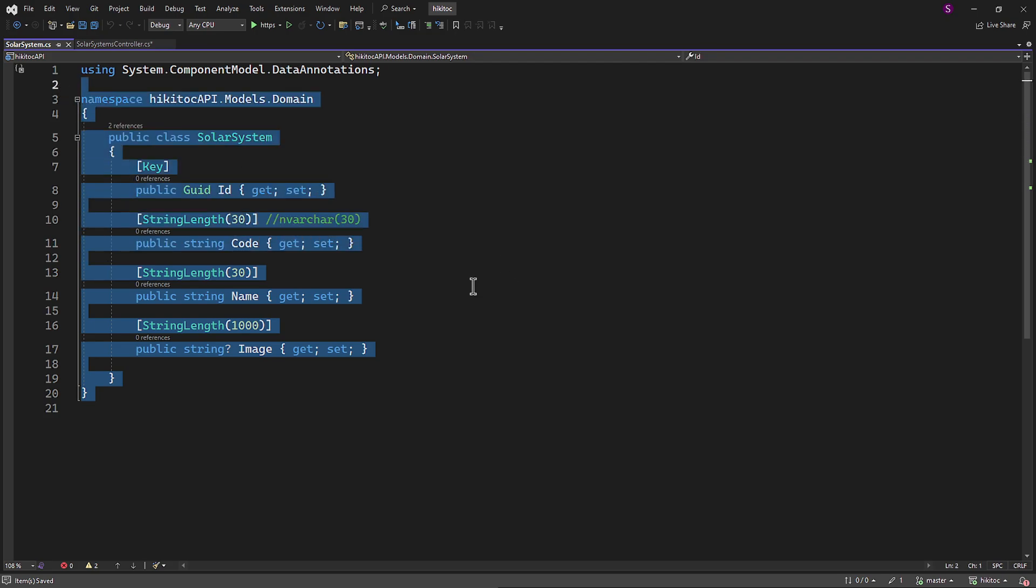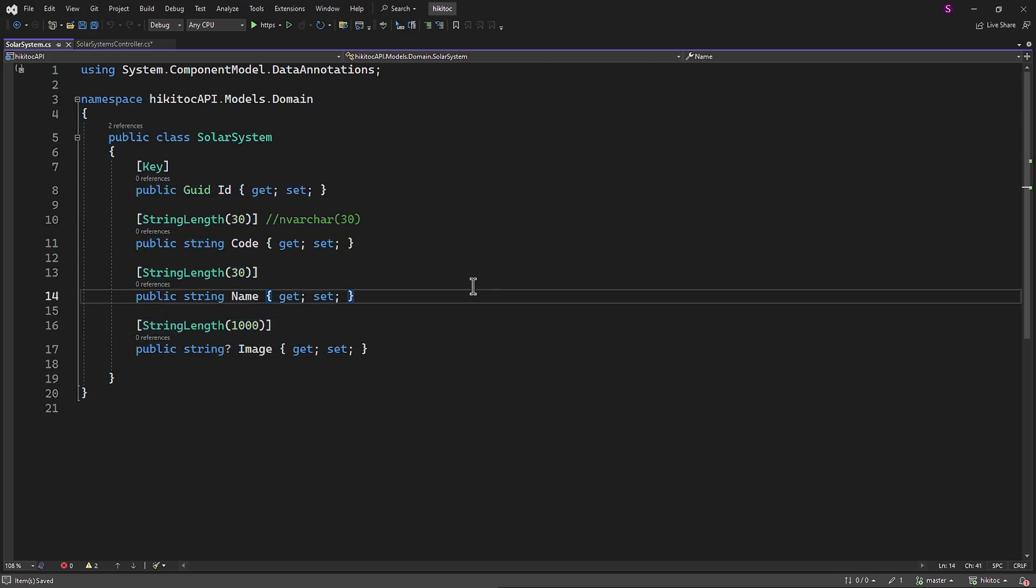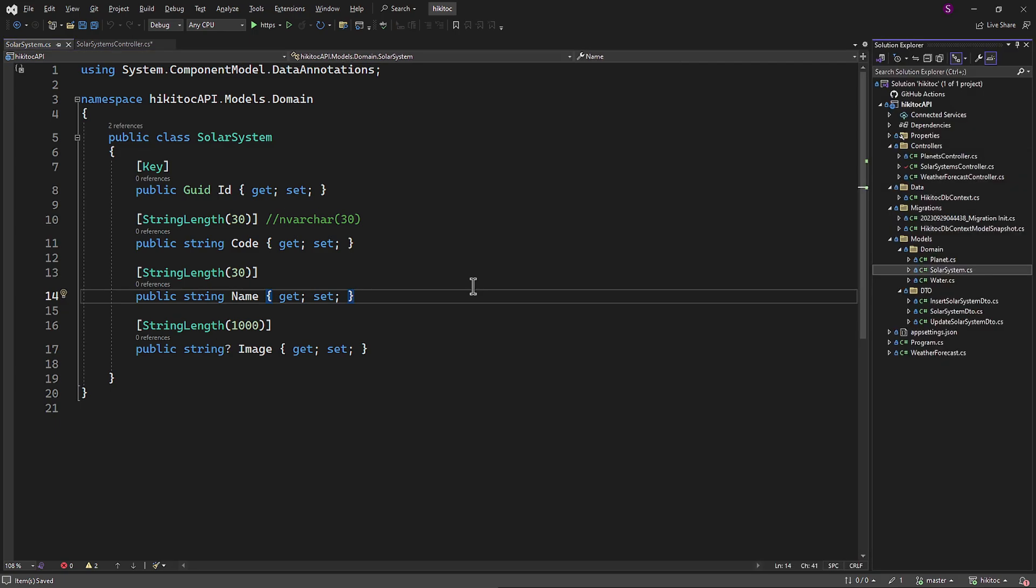this approach promotes code maintainability and separation of concerns. It allows you to work with structured data and provides a convenient way to handle and validate, for example, user input coming from the frontend. Since we have all the required folders and classes, we can reuse this structure from our previous lessons.